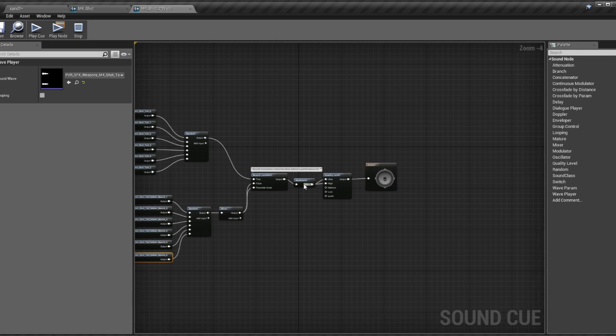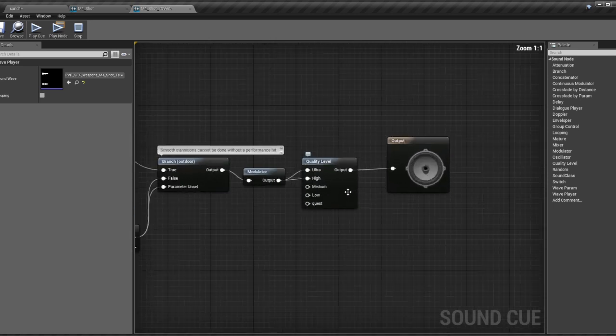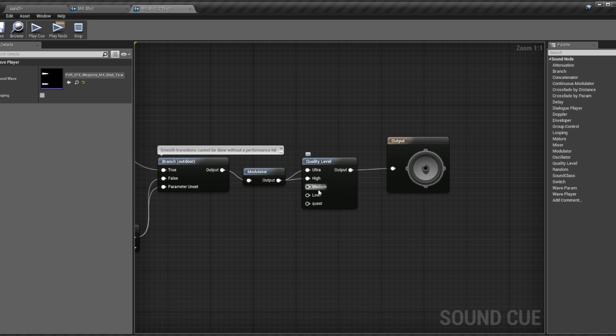Here we have another modulator followed by a quality level switch. Currently, these sounds do not play at any level below high. As you can see, medium, low, and Quest are not connected.